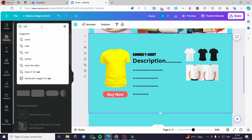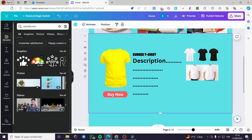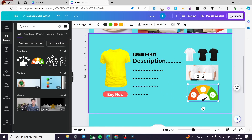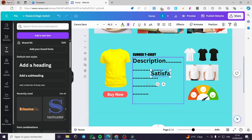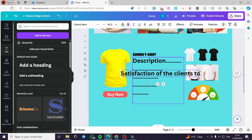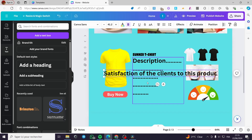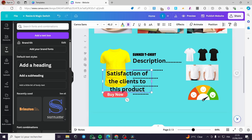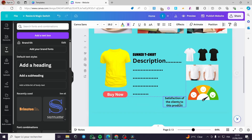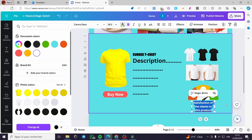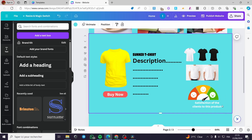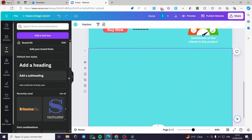You can also add a satisfaction section. Search 'satisfaction,' and here we are going to put the type of satisfaction — for example, the satisfaction of the clients with this product. Make it a little bit smaller, place it, select everything, and put the text in white so it will be more convincing. Here we have the sales page.